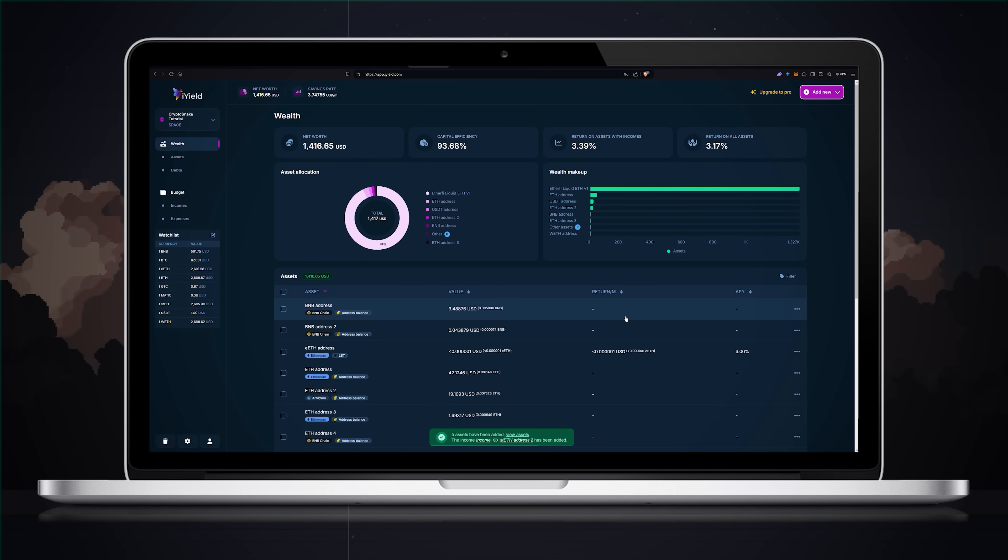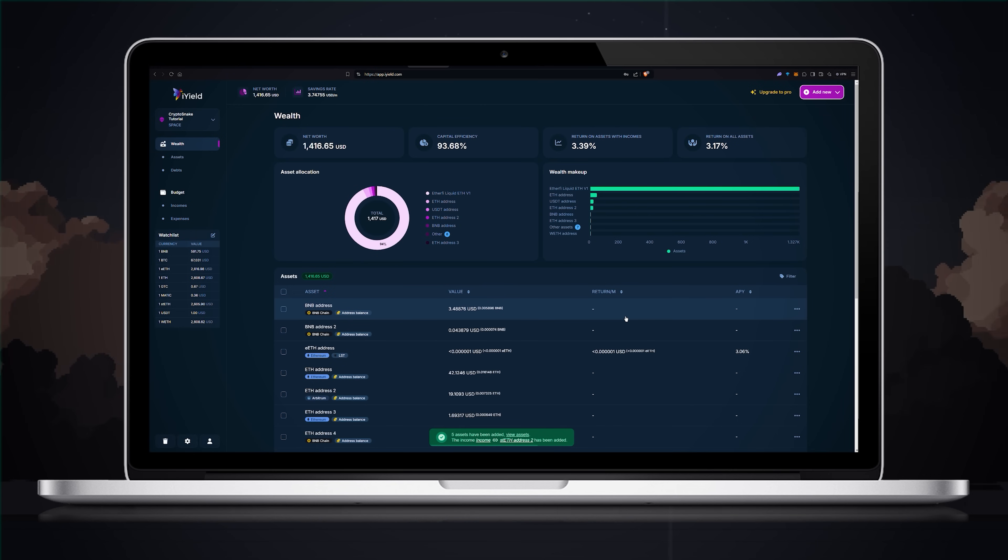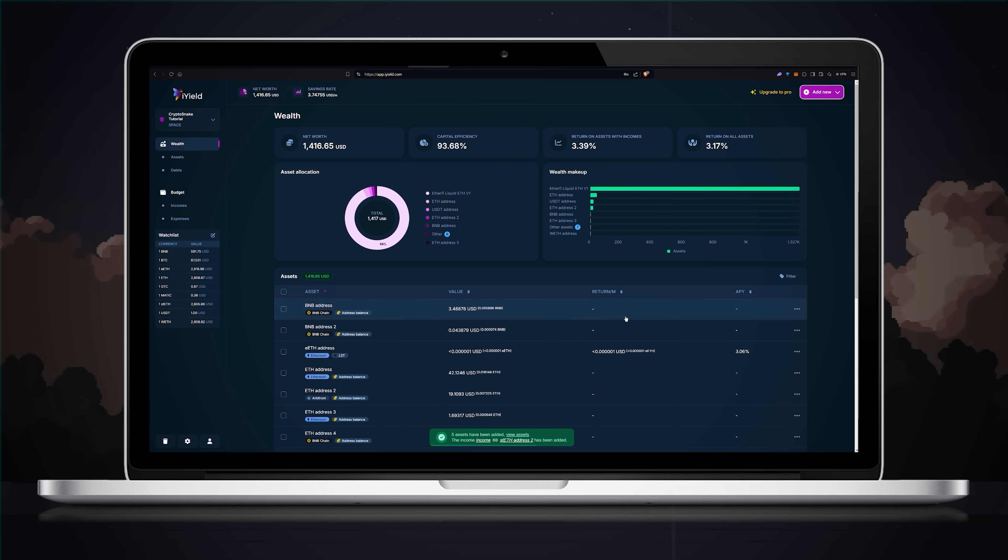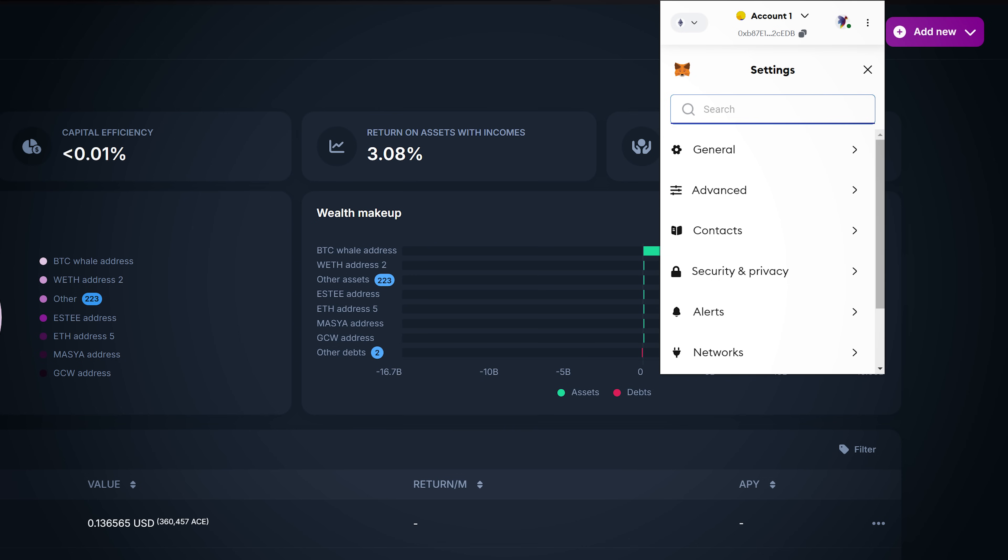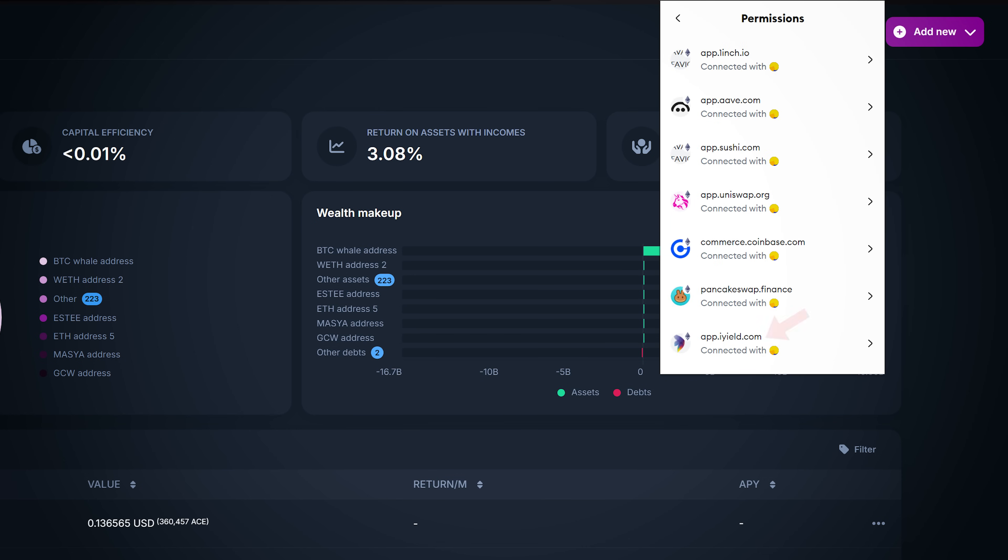I personally feel more comfortable adding public addresses in the search panel but I'm letting you know that you have the option to link your Web3 wallets as well. If at any point you want to disconnect iYield from your MetaMask or another Web3 wallet, go to settings, click on all permissions and disconnect iYield.